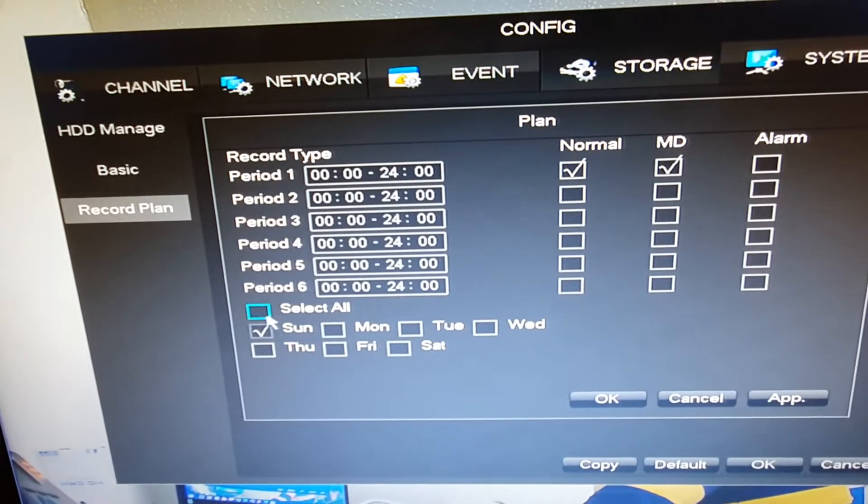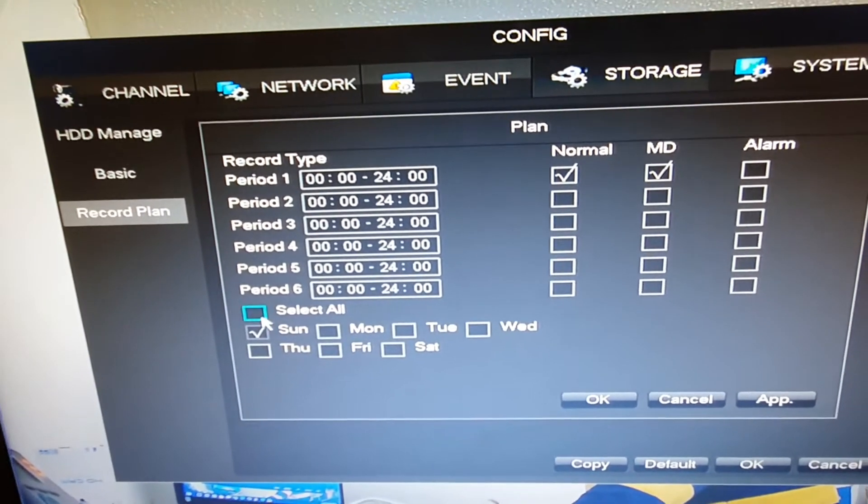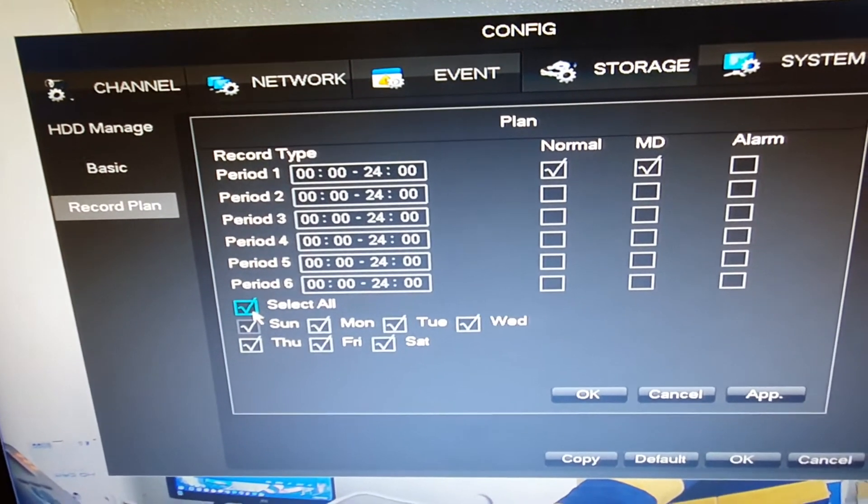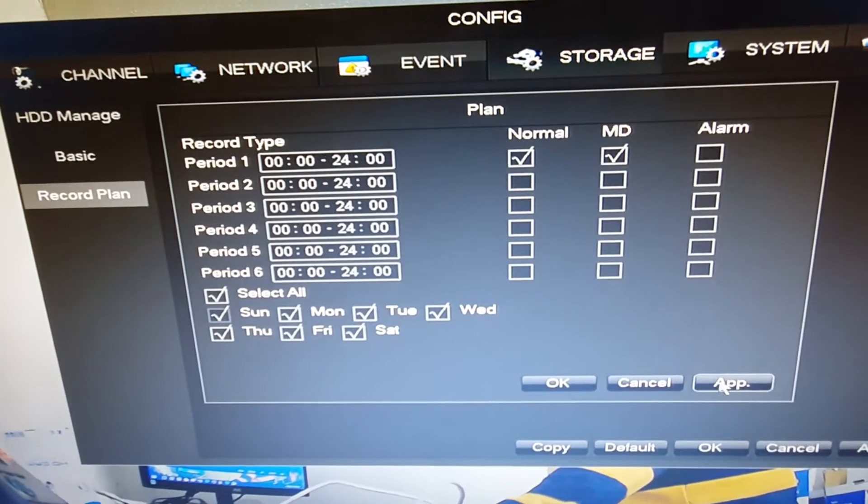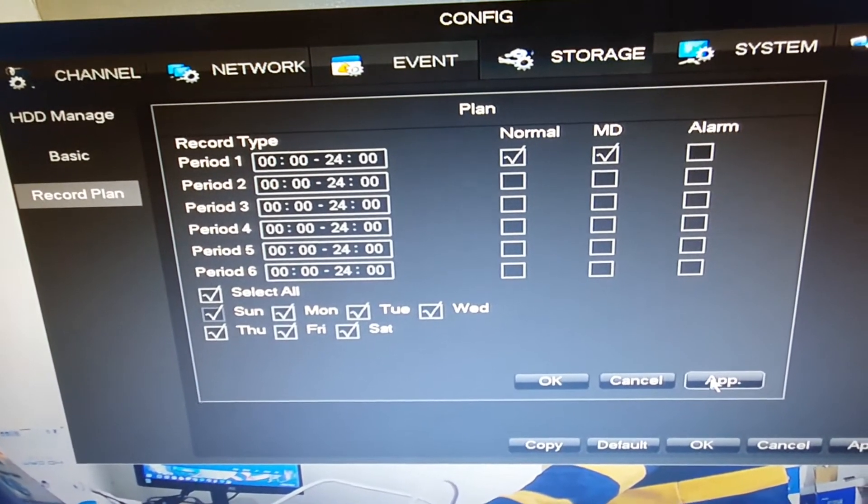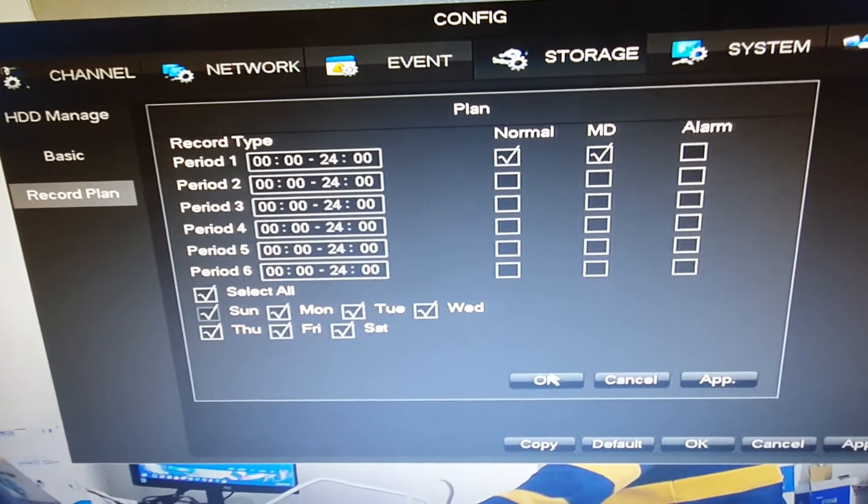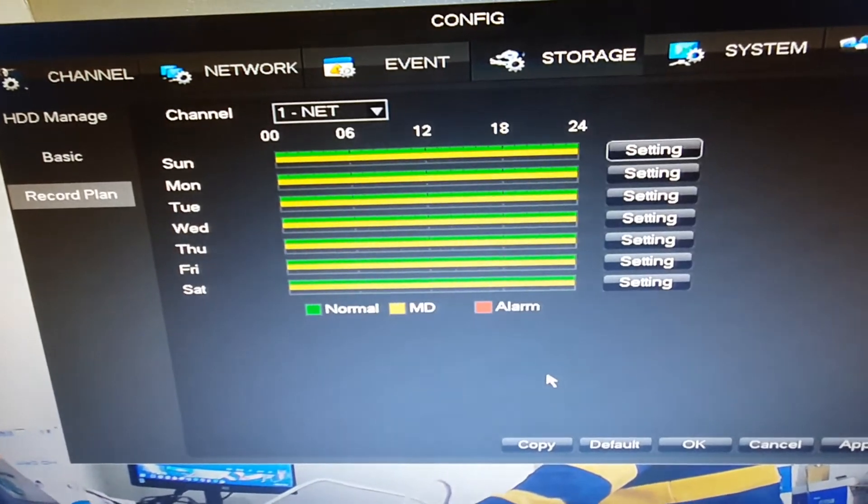And not just that, but I'm going to set it for every day of the week. And once I've done that, bottom right here, I'm going to say apply and OK.